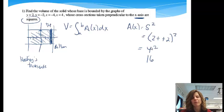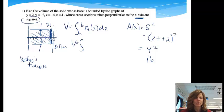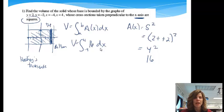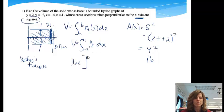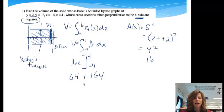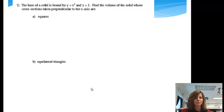That doesn't always simplify like that, but this time it did. So now volume equals the integral from negative 4 to positive 4 of 16 dx. The integral of 16 would be 16x. We evaluate it at 4 and negative 4: when I plug in 4 I get 64, minus when I plug in negative 4 I get negative 64. Adding those together, my volume will be 128.